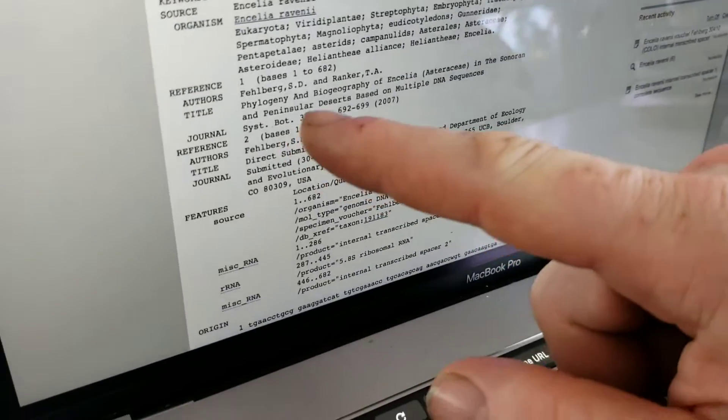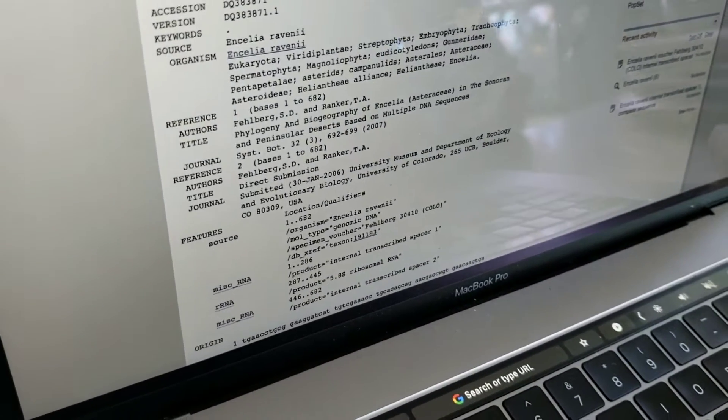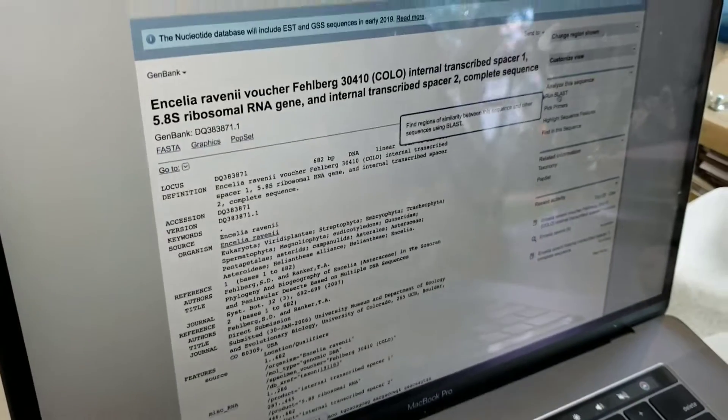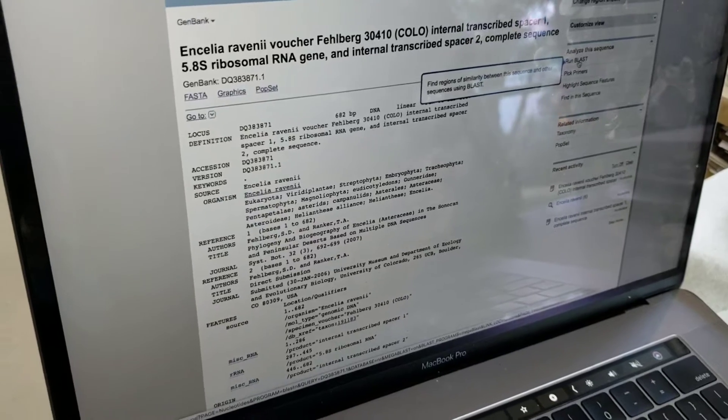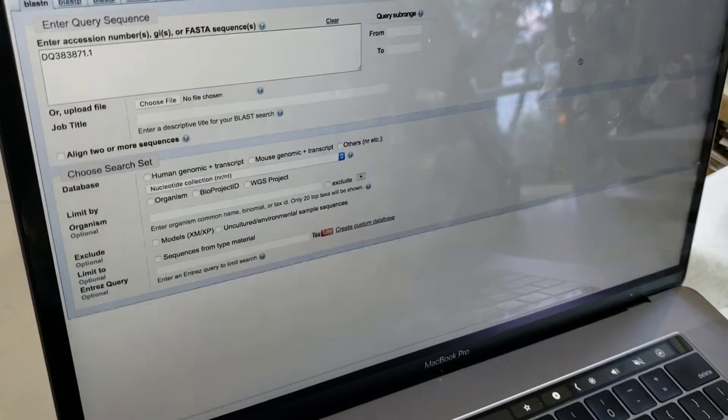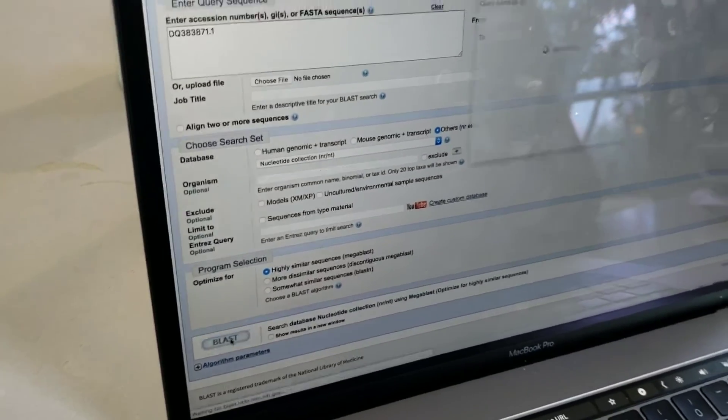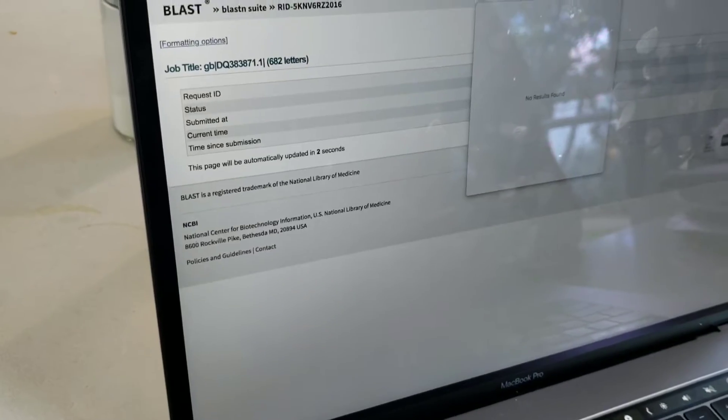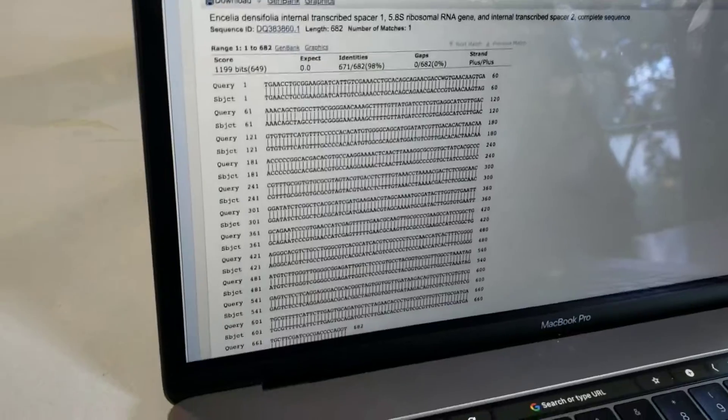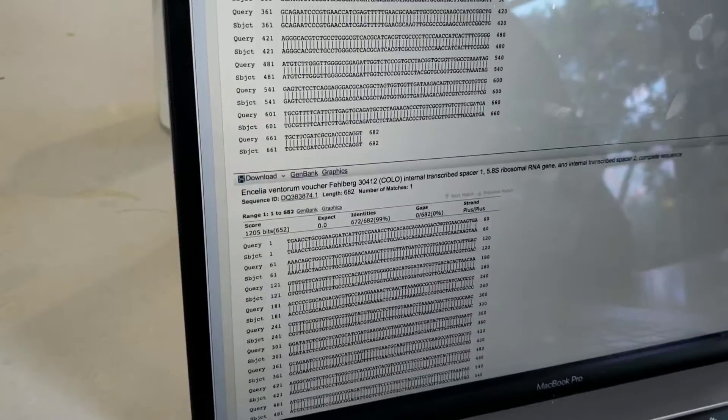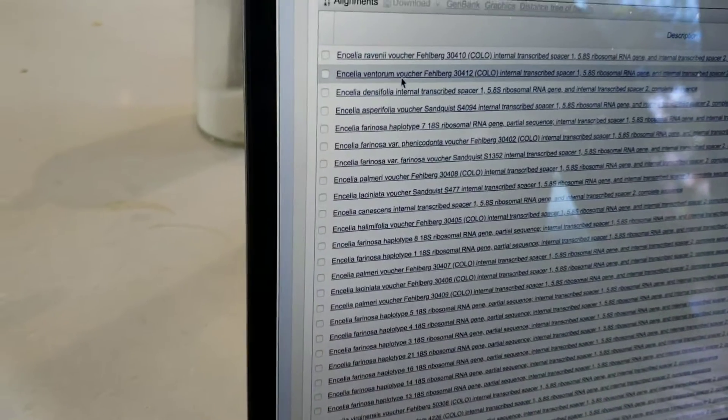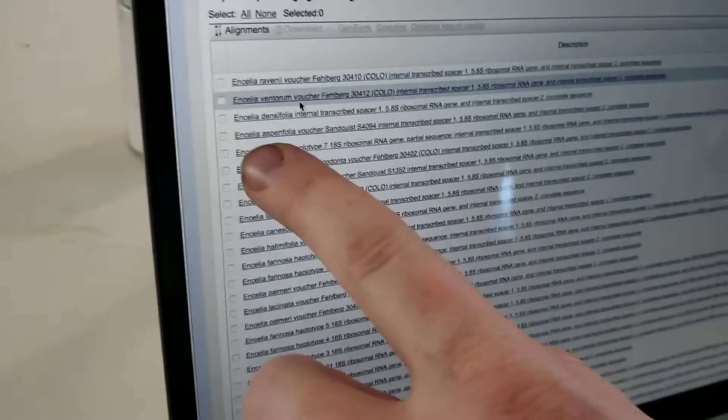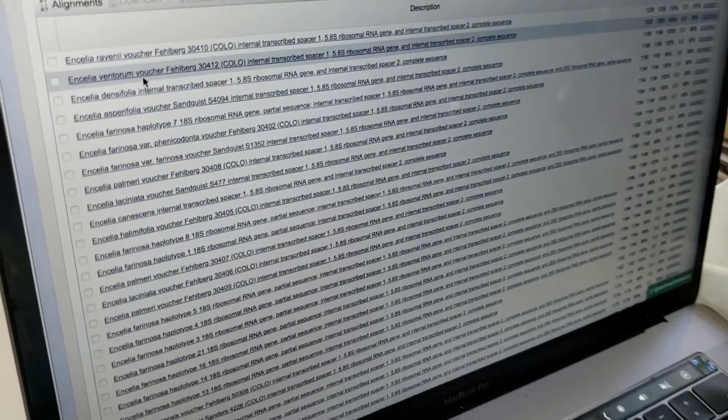Here's the paper. So to compare this we'll hit BLAST and all the defaults are fine so I'll just scroll down and BLAST. Here's the results. The closest one to ravenii is ventorum and that's 99% the same and then you get densifolia, asperifolia, farinosa and various things.